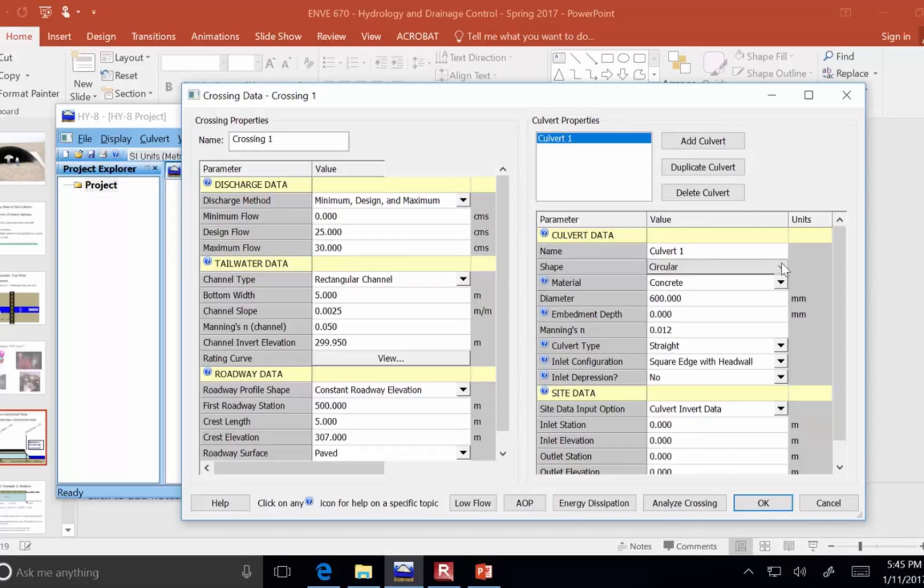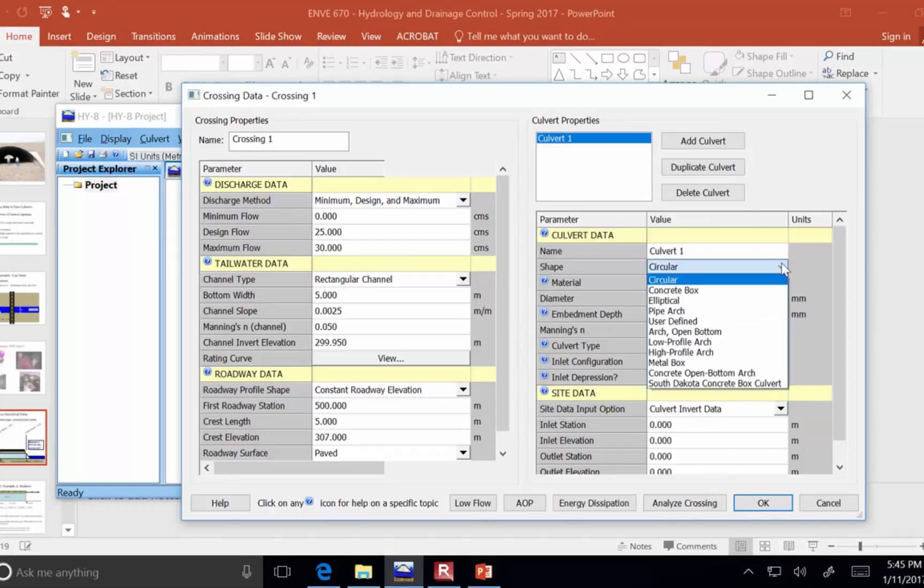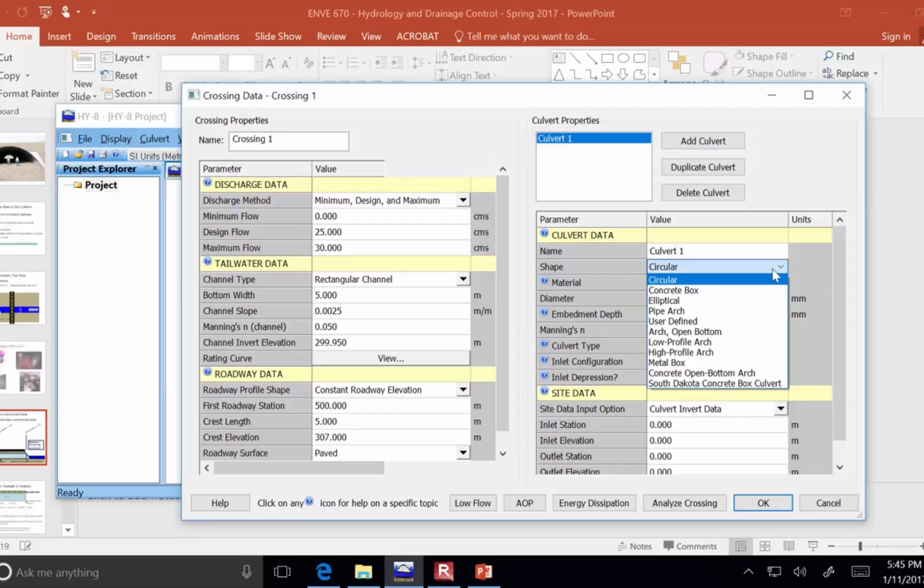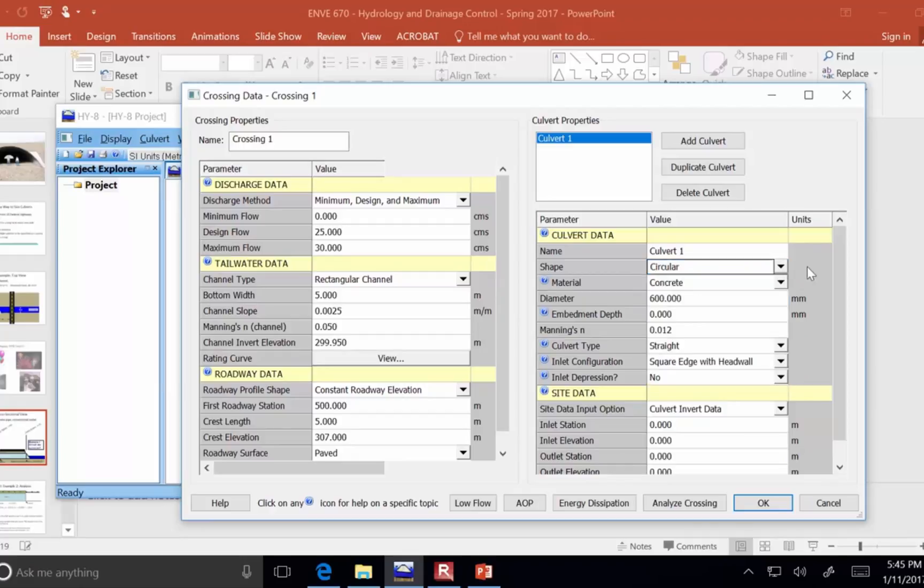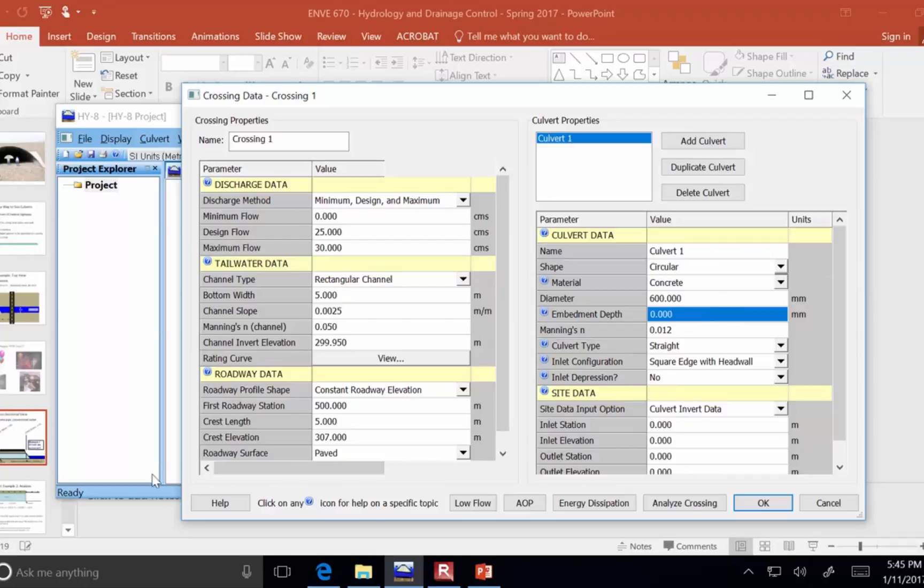So, we're going to analyze a 600 millimeter diameter culvert, concrete, circular. There's a lot of different shapes here. You can have a box. Remember, we saw that picture from the UAE was like an arch, but ours is circular concrete. Embedment depth is talking about how deep into the base the culvert may be put. I'll just leave it at the default value of zero.